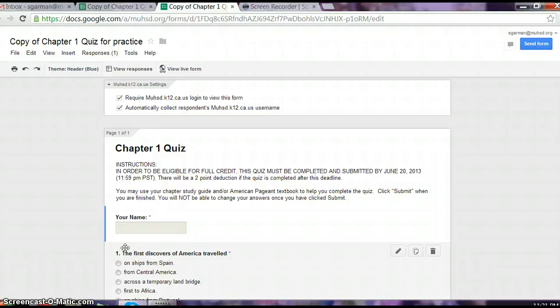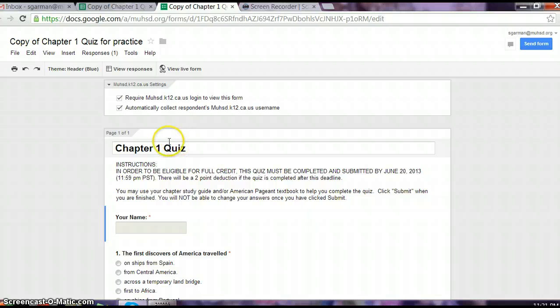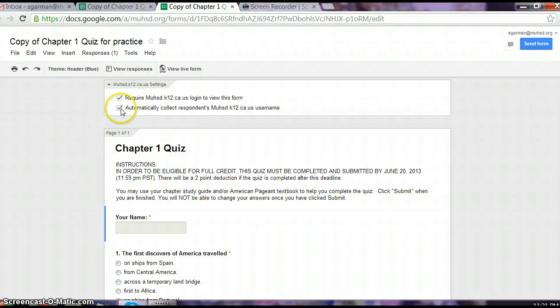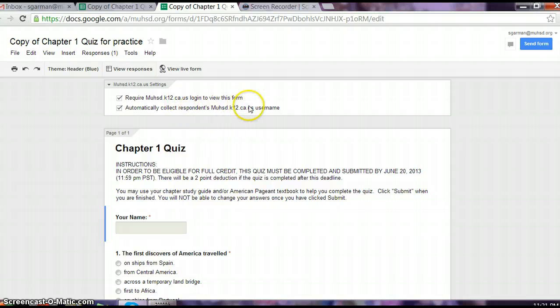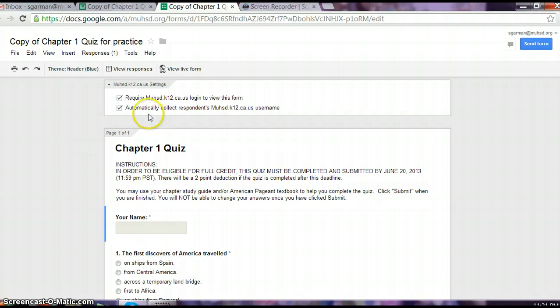Okay, quick tutorial on Form Emailer. When you're creating your quiz first, it is crucial to remember to automatically collect your student's email address, which is going to show up as a username on your answer sheet. So make sure that is checked when you create your quiz.